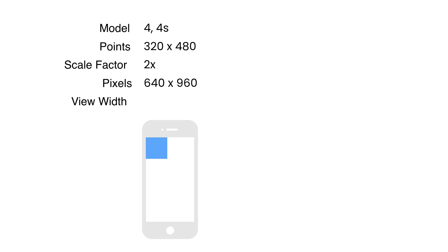Now, if the width of our view is 150 density independent pixels or DIPs, its actual width on an iPhone 4 will equal 150 times 2, which is 300 pixels. That is roughly around half of the screen width, right?